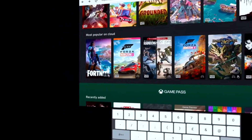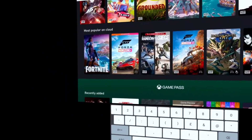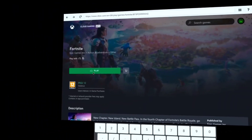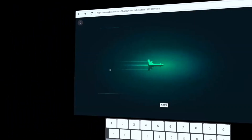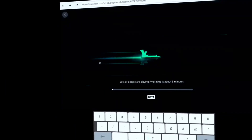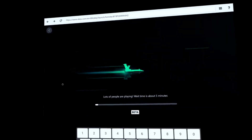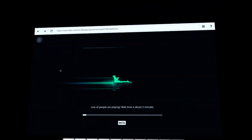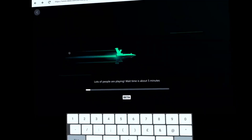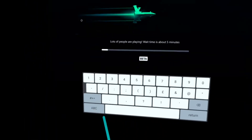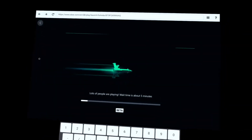Let's try something — let's try Fortnite. There we go, we could click Play. Lots of people are playing, wait time is about five minutes. I will edit this and it will be as though you haven't even waited that long — see you in five minutes.